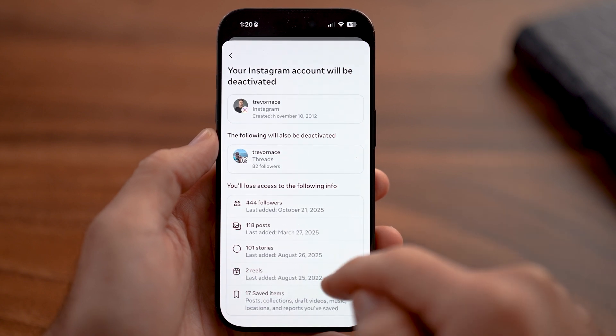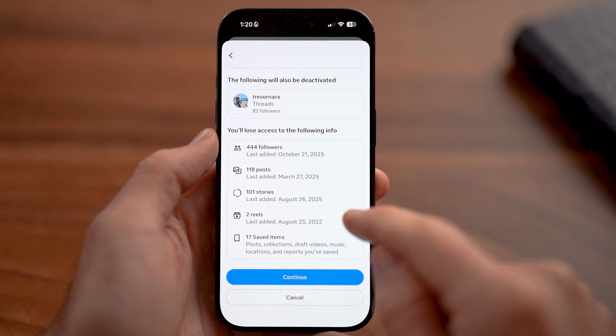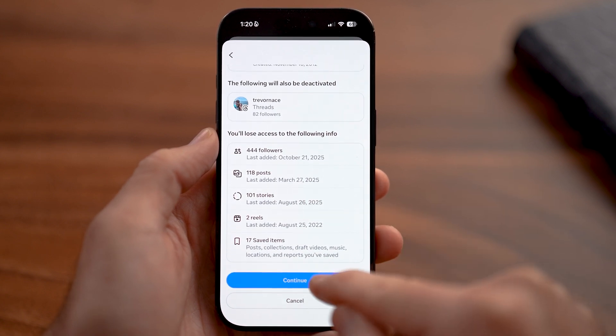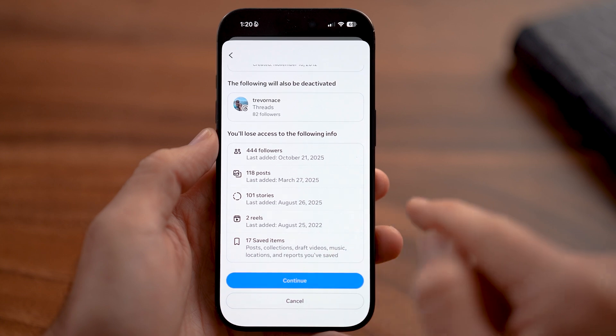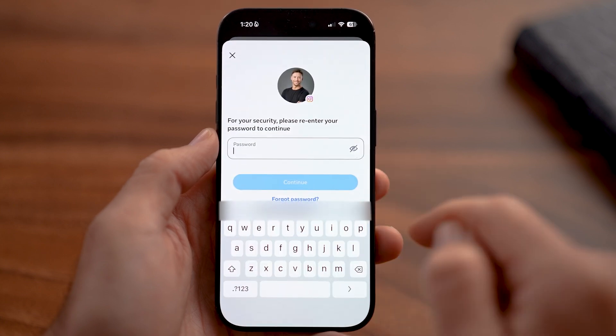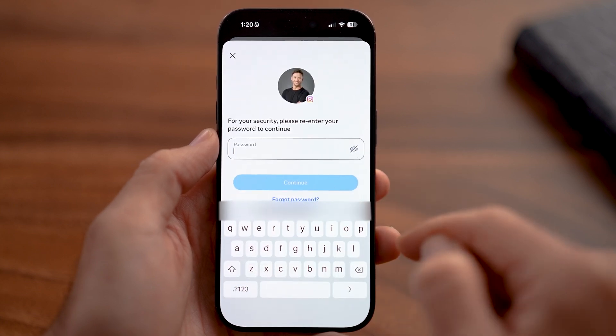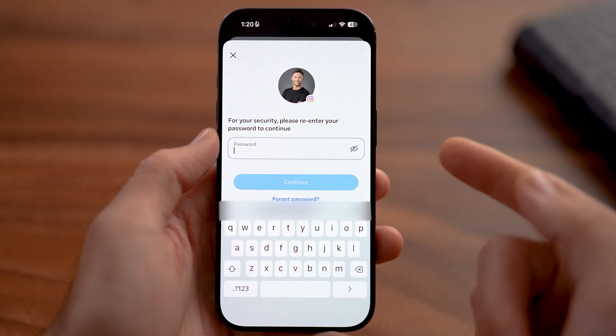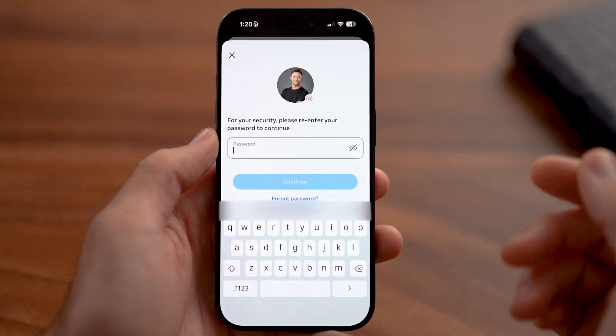After you've done that, it will also deactivate your Threads account. If you're good with that, just hit Continue. Then enter in your password and tap the Deactivate button, and you're good to go.